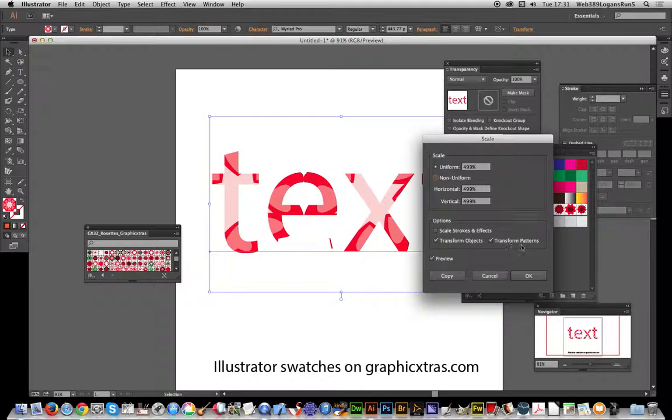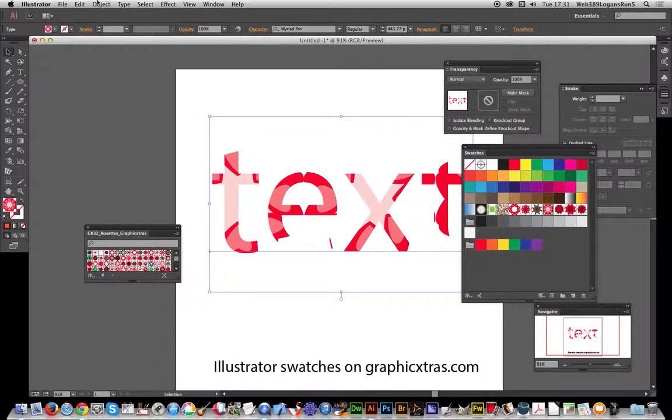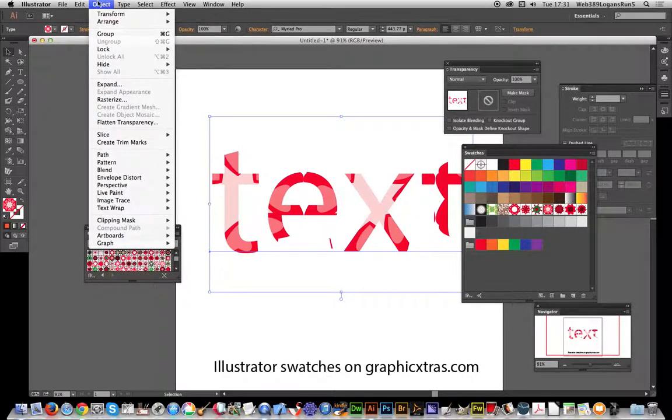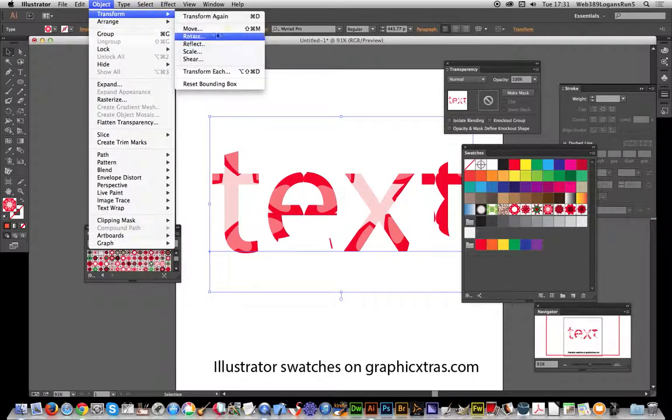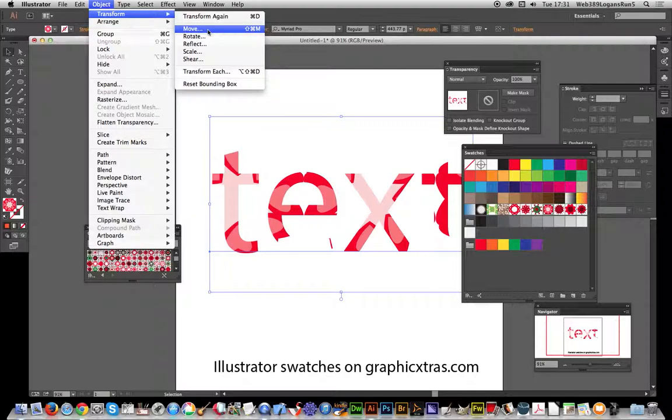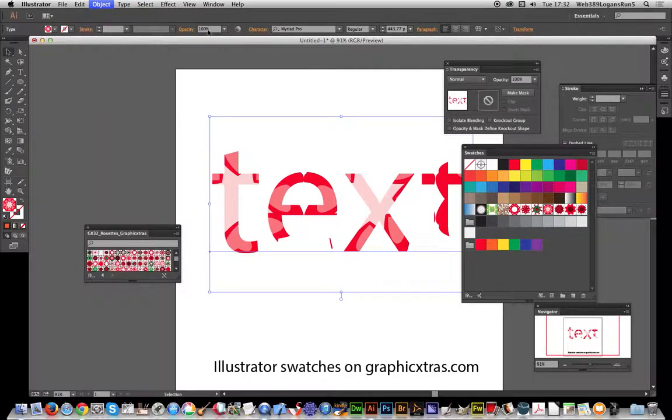Now you can also go to Object, Transform, and Move.